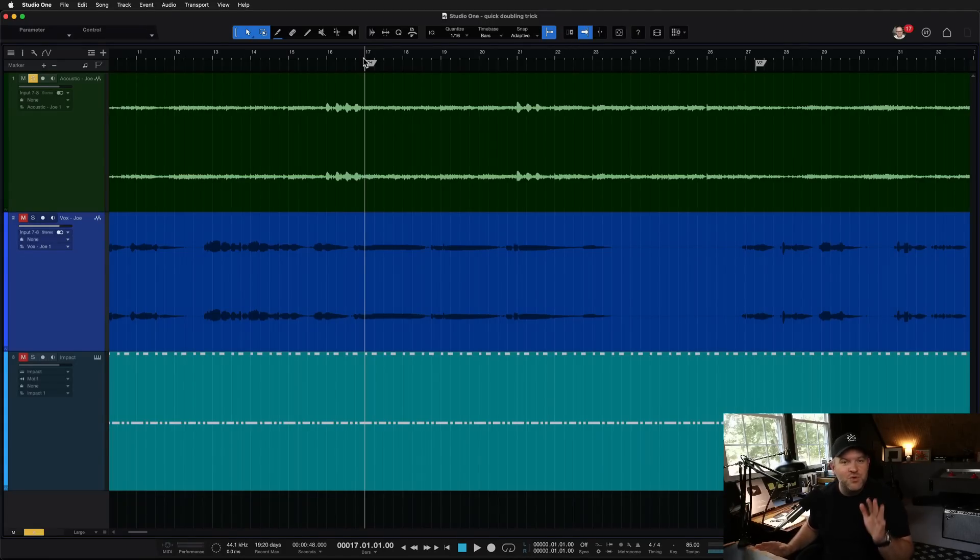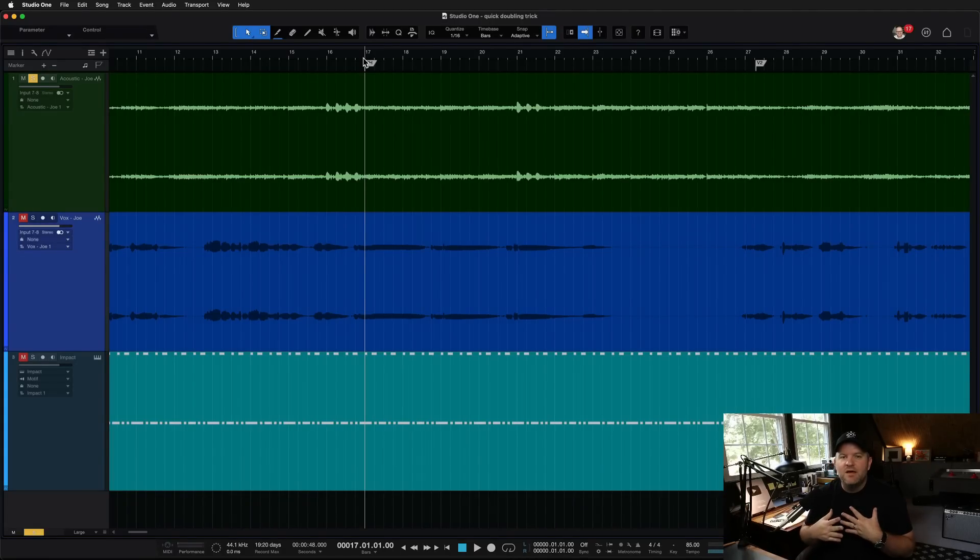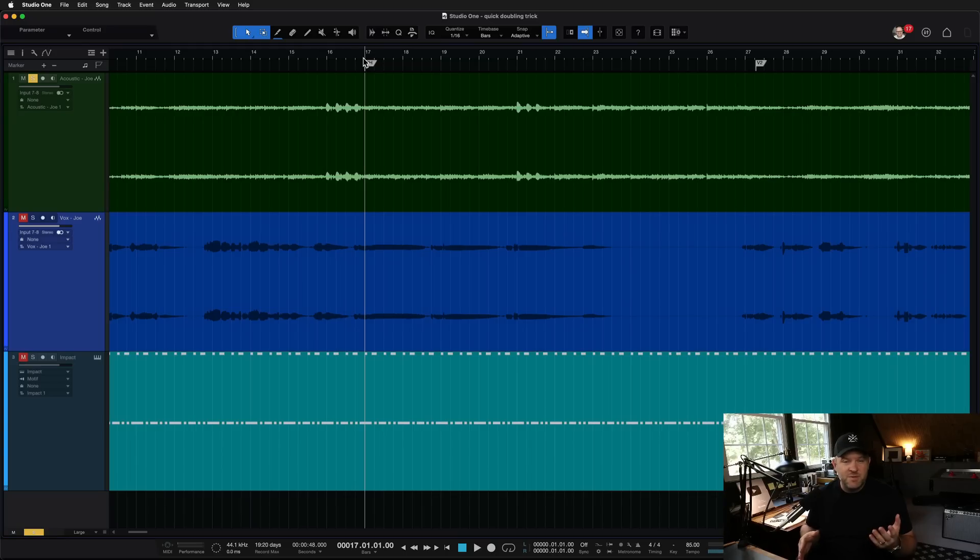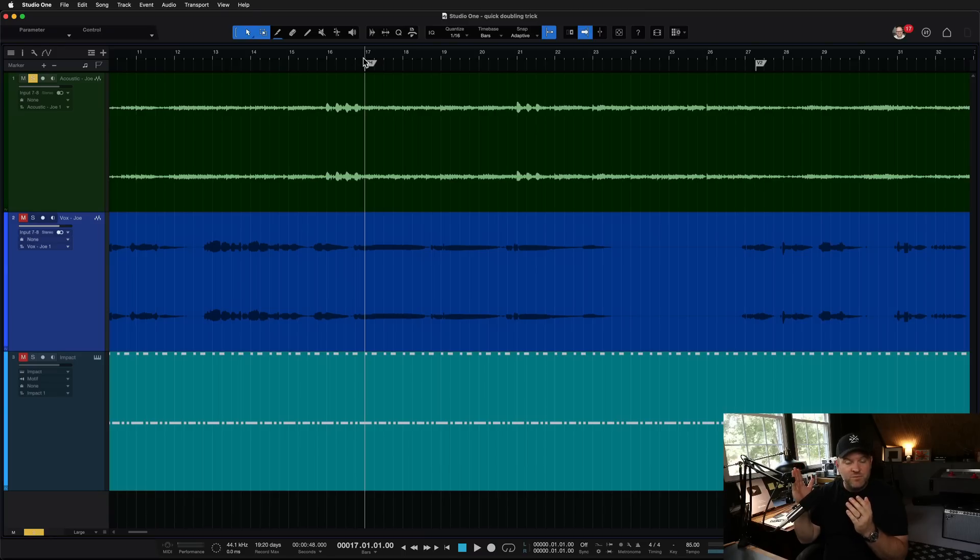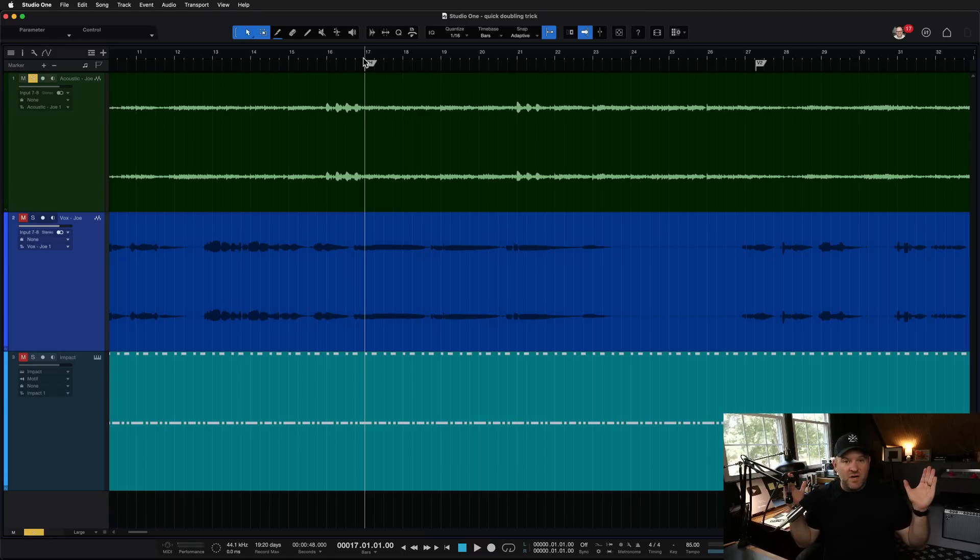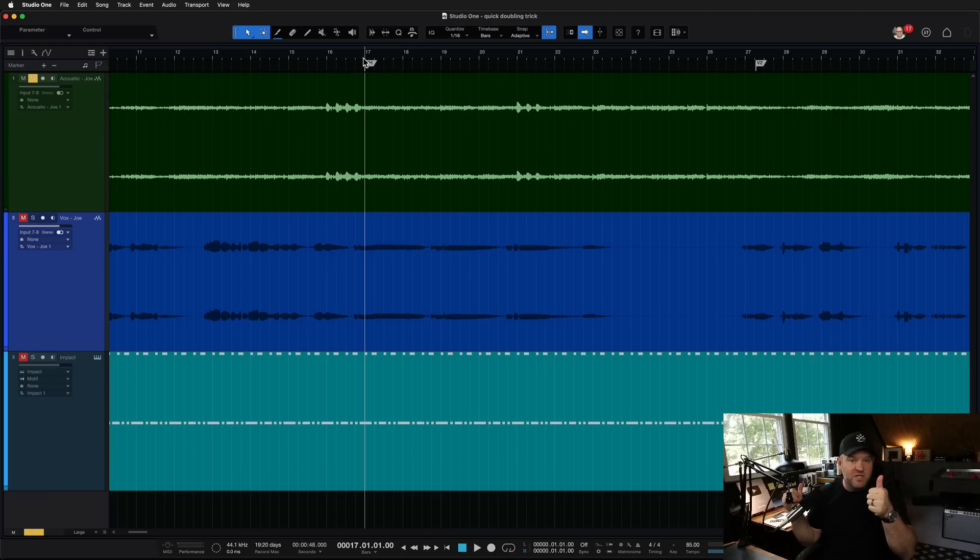Okay, this is a fun one. If you watch many of my videos, I love to double things, especially in straight up rock music. You got one guitar sounds good, pan it to the left, record it again, pan it to the right. Good to go.